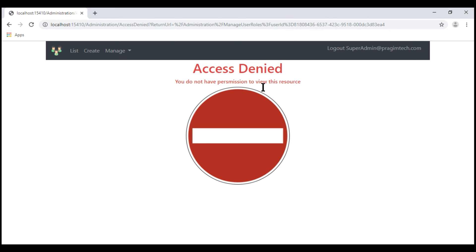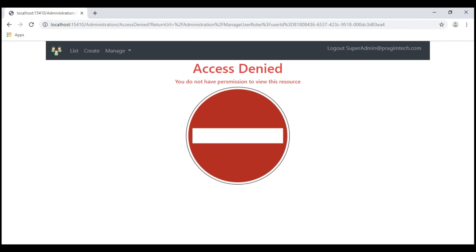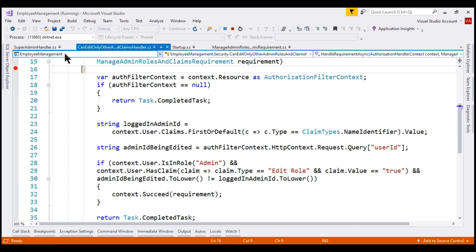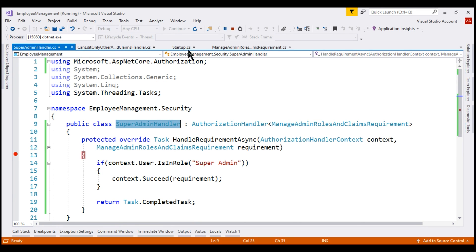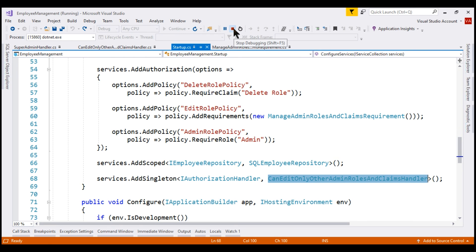Let's understand why we are seeing this access denied view. At the moment, this is the only handler that got executed, and the logged-in user is not in the admin role and does not have the EditRole claim type. So this requirement is not evaluated successfully; hence the policy is not fulfilled and we are not allowed access. Why did our second authorization handler not execute at all? That's because we forgot one of the very important steps: registering the handler. We do that in the ConfigureServices method of the Startup class. Notice we only registered the first handler — we forgot to register our second handler.